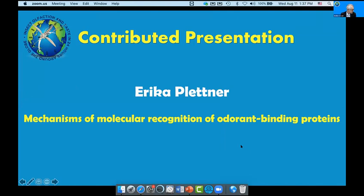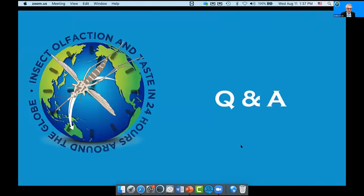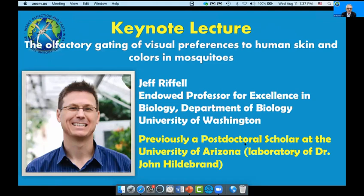Thank you very much. Unfortunately they didn't leave much time for questions. Are there any questions from the panel? I would ask: how did you prepare the protein? We use a histidine-tagged version and purify it that way. But the histidine tag is removed before you do the assay. All right, thank you very much, Erika.